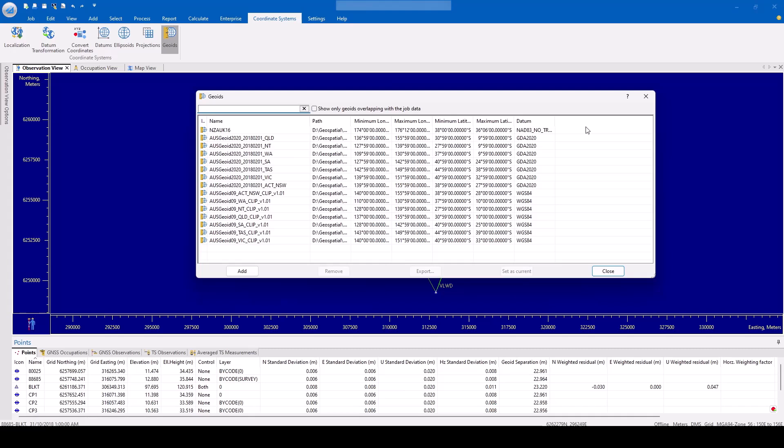This will show the name, file location, geoid boundary extends, and reference datum. The list of geoids that have been installed during the TopCon Tools software installation will be shown here.